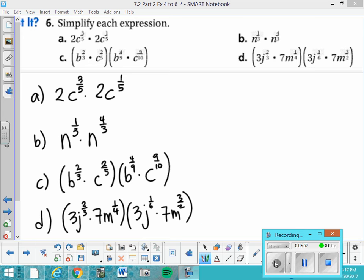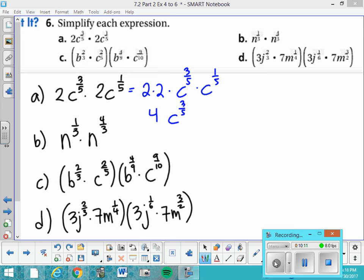For problem a, it's really just about reordering: 2 times 2 times c to the 3 fifths times c to the 1 fifth. The 2 times 2 gives 4. Then adding the exponents for c: 3 fifths plus 1 fifth gives 4 fifths. So the answer is 4c to the 4 fifths.